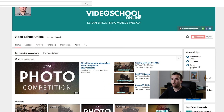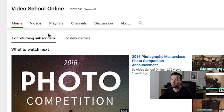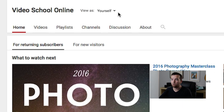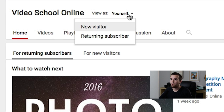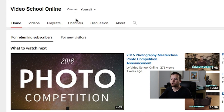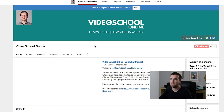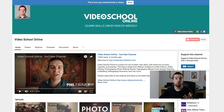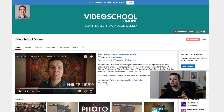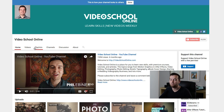Down below, when you're logged in, you can choose to view the channel as yourself or as a new visitor or a returning subscriber. So let's go ahead and view it as a new visitor. When a new visitor views my channel, you can see that it's actually the channel trailer that pops up.